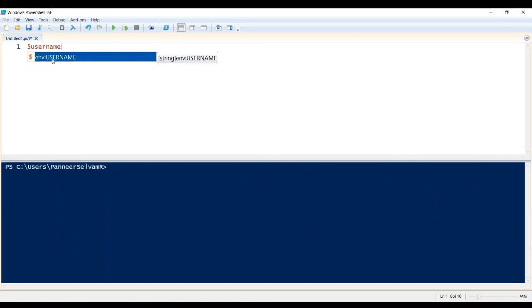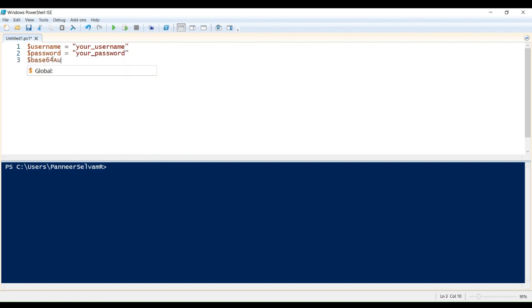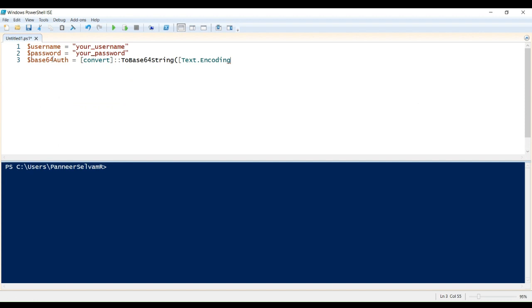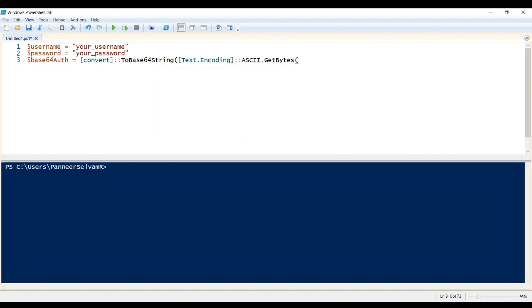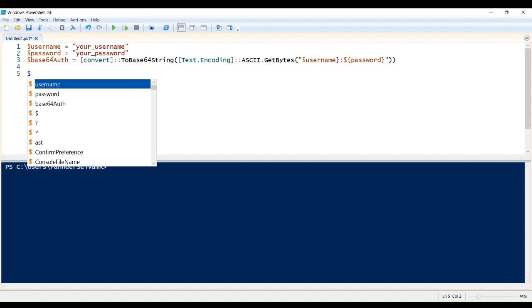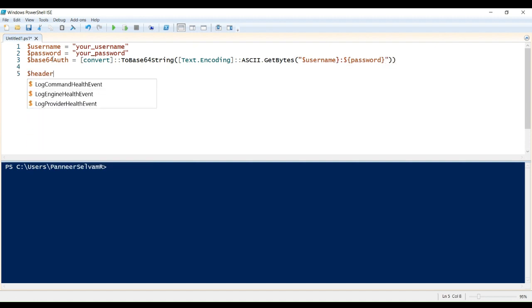Now, let's see how we can handle authentication in API calls. When you need to access an API that requires authentication, basic authentication is a common method. It involves sending your credentials, username and password, in the request header. Let's explore how to use basic authentication with the InvokeREST method commandlet. In this example, we're setting up basic authentication to access an API endpoint. We encode the username and password as base64 and include it in the authorization header of the request. This allows us to securely authenticate and access protected resources.